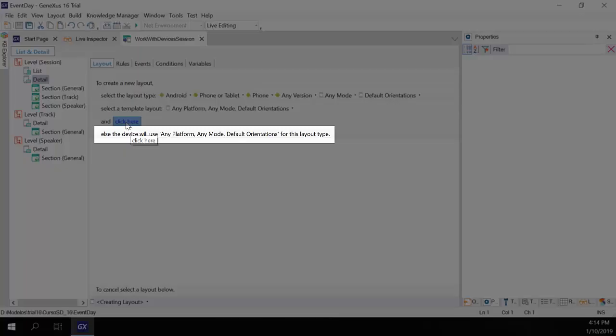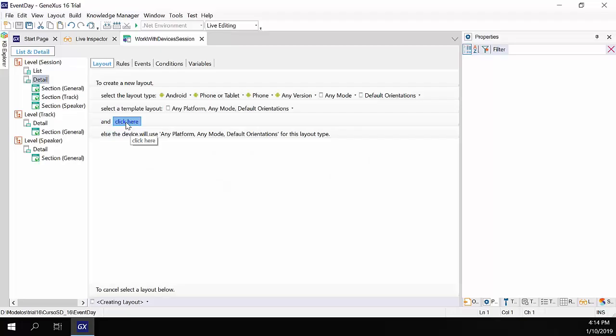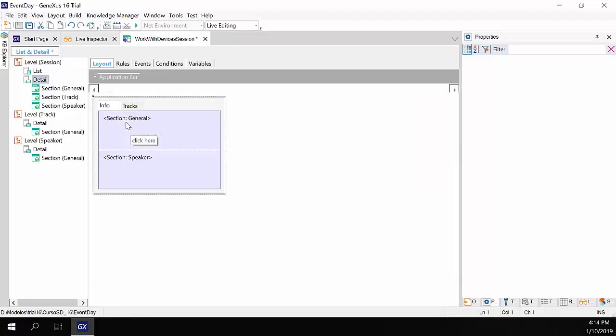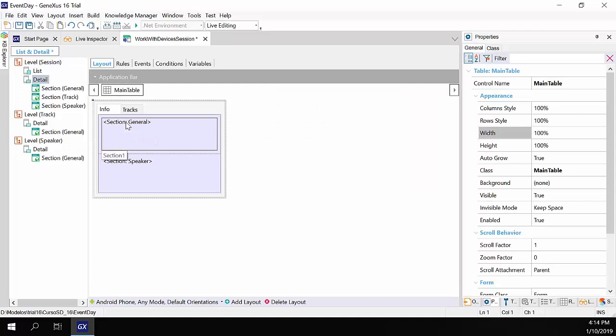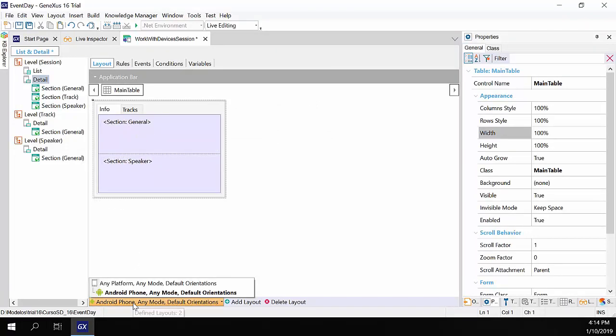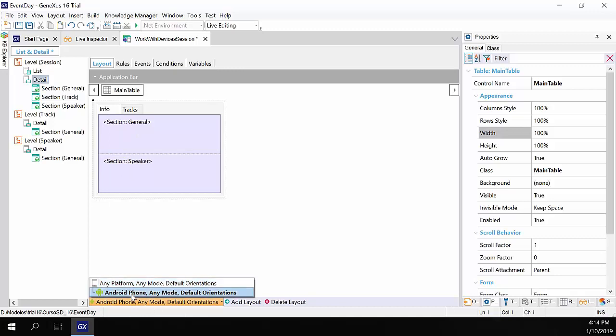Note that it's telling us that, in another case, any platform and default orientation will be used for this layout. So, here we see that now we have two layouts for this object, the one we've just created, and the one it will apply to any platform, any mode, and any orientation.